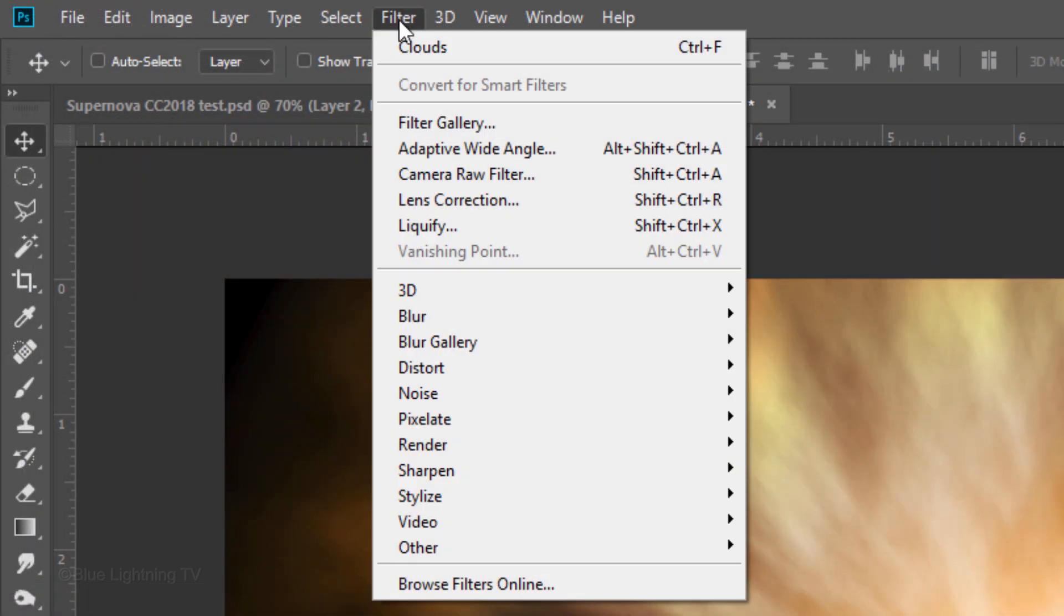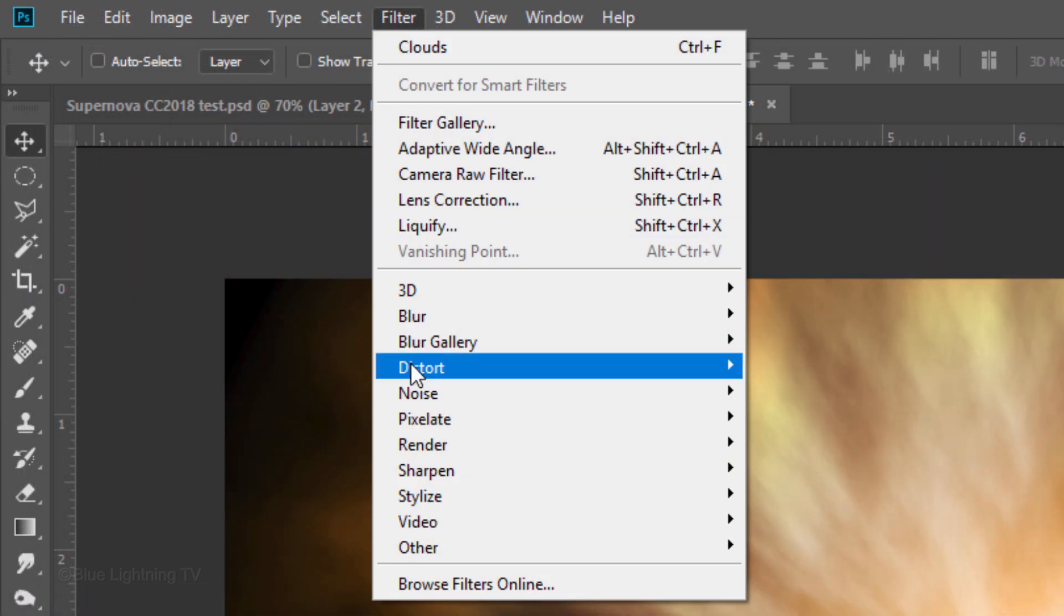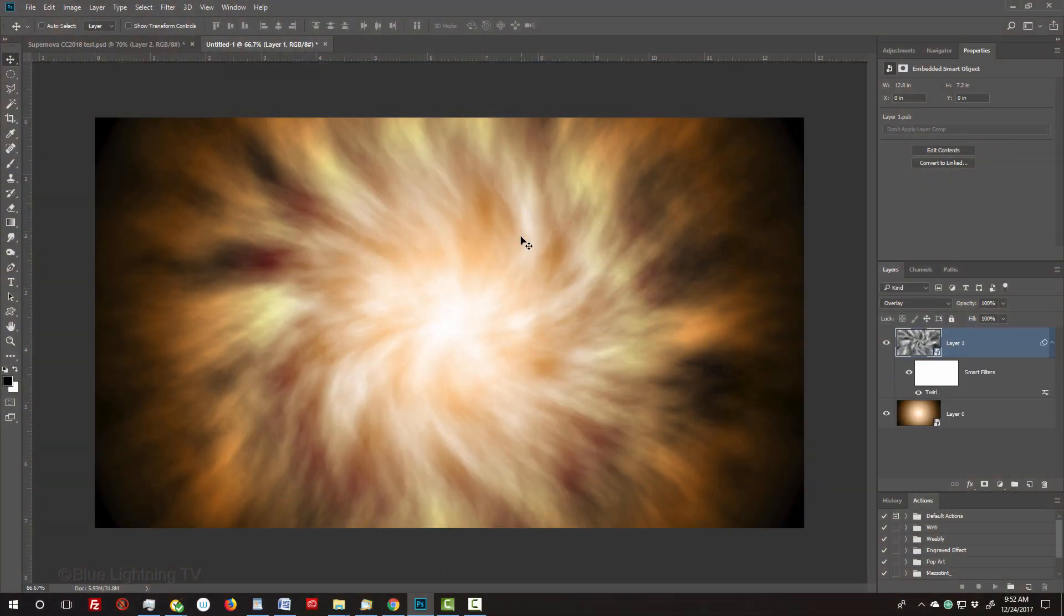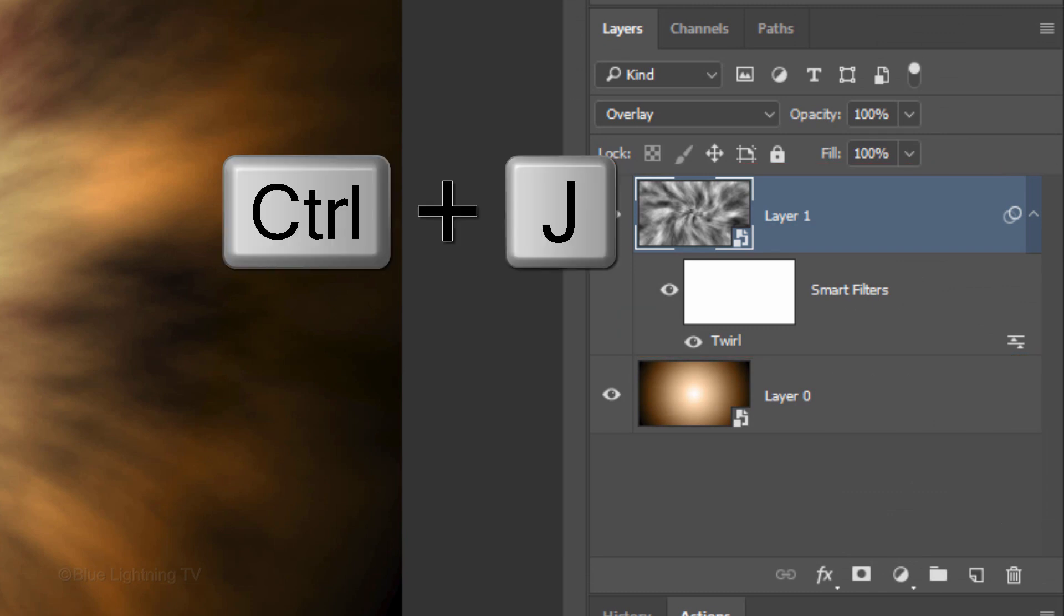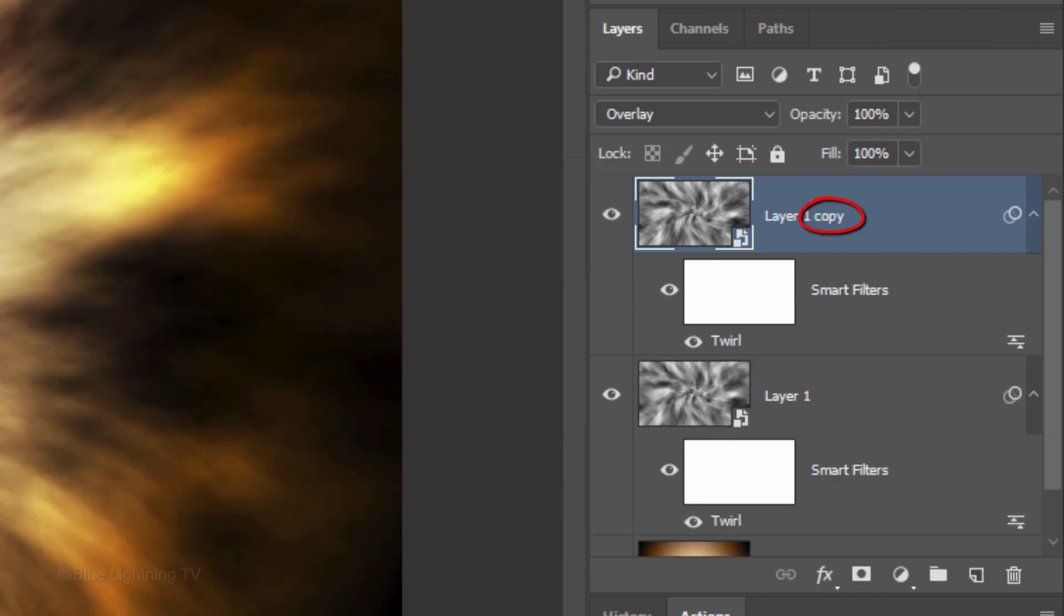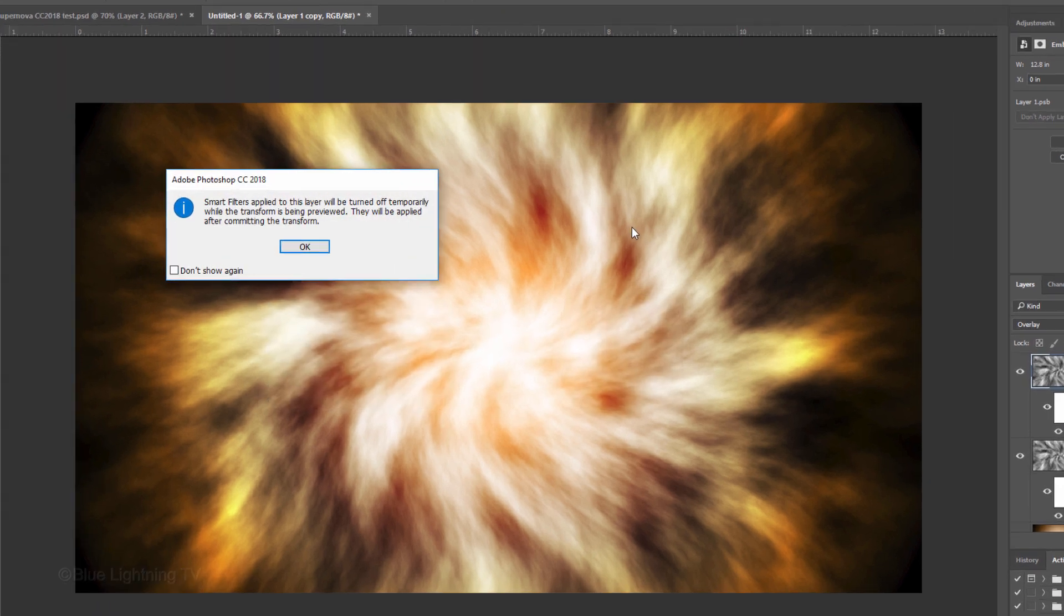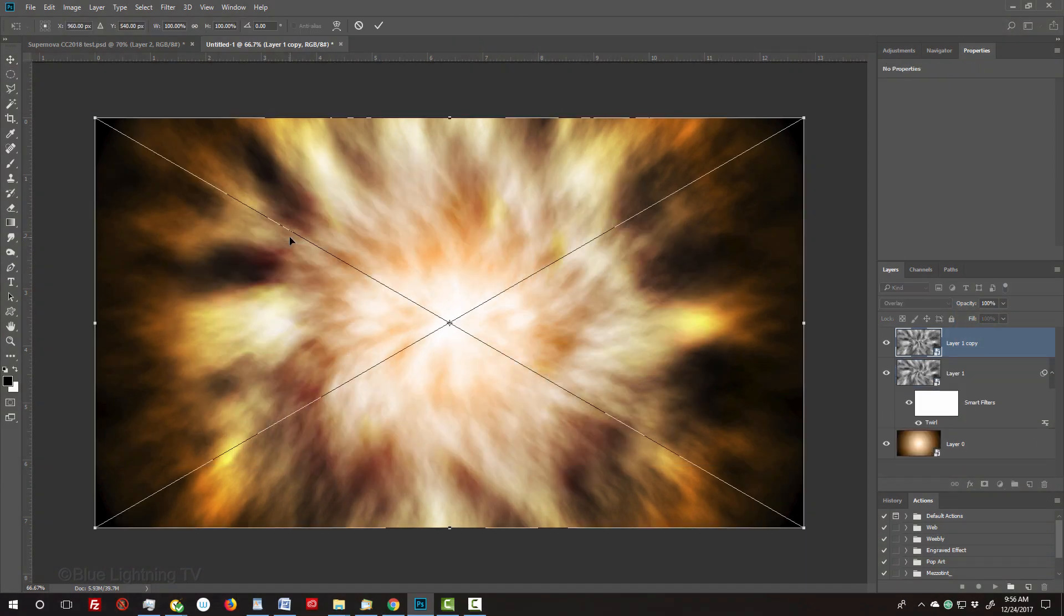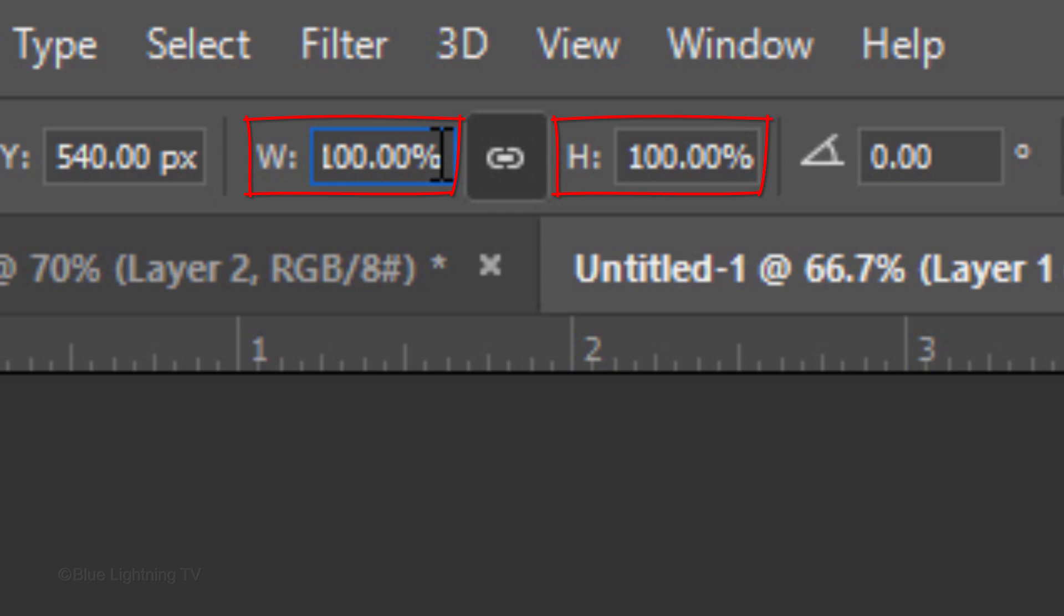Go to Filter, Distort and Twirl. Twirl it 45 degrees. Make a copy of it by pressing Ctrl or Cmd J. Open your Transform Tool. If you see this message, it's just letting us know that the filters will be temporarily turned off while we use the Transform Tool. Just click OK. Click the chain link icon and either in the Width or the Height, type in 200.